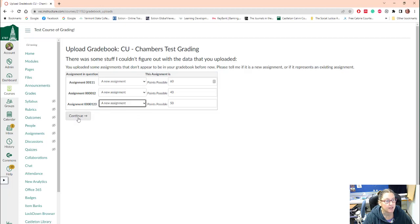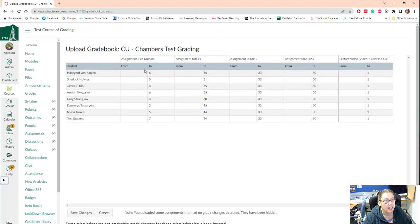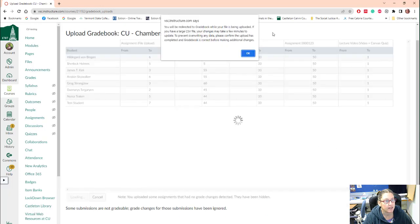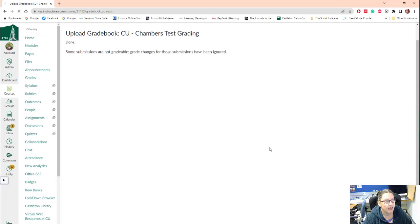So I'm just going to say a new assignment and here are all the grades that it's adding. So I can go ahead and save changes and click okay.